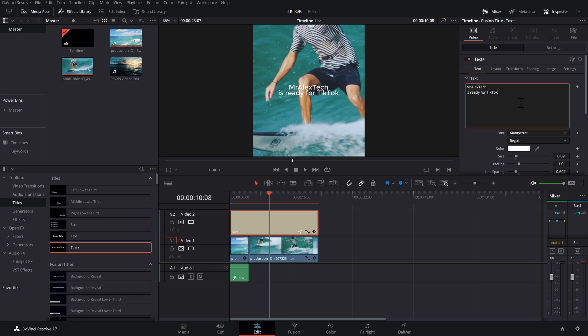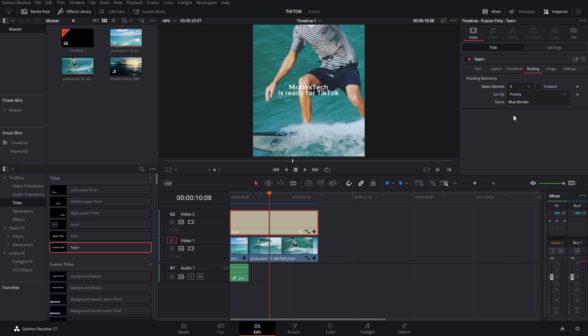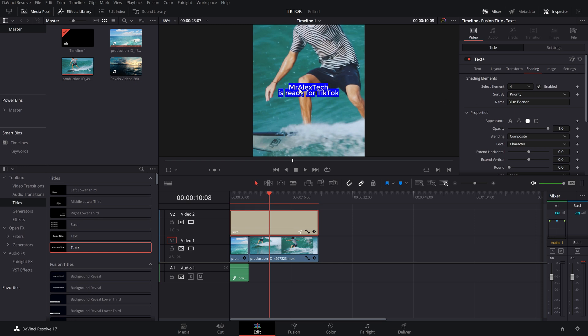Then just scroll up. Underneath this title, you've got all these different headings. Click on the one called shading. Then under this shading elements, you've got select element and it's number one. Change that to number four and then click on this enabled box. And that'll give your text this blue border.